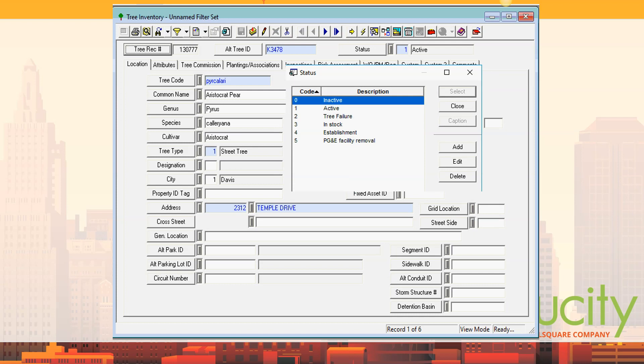Yes — you change it, you can put in the correct address at the time. You could also change the status to now active — it's now actively at that location. It didn't create a new tree record or anything like that.